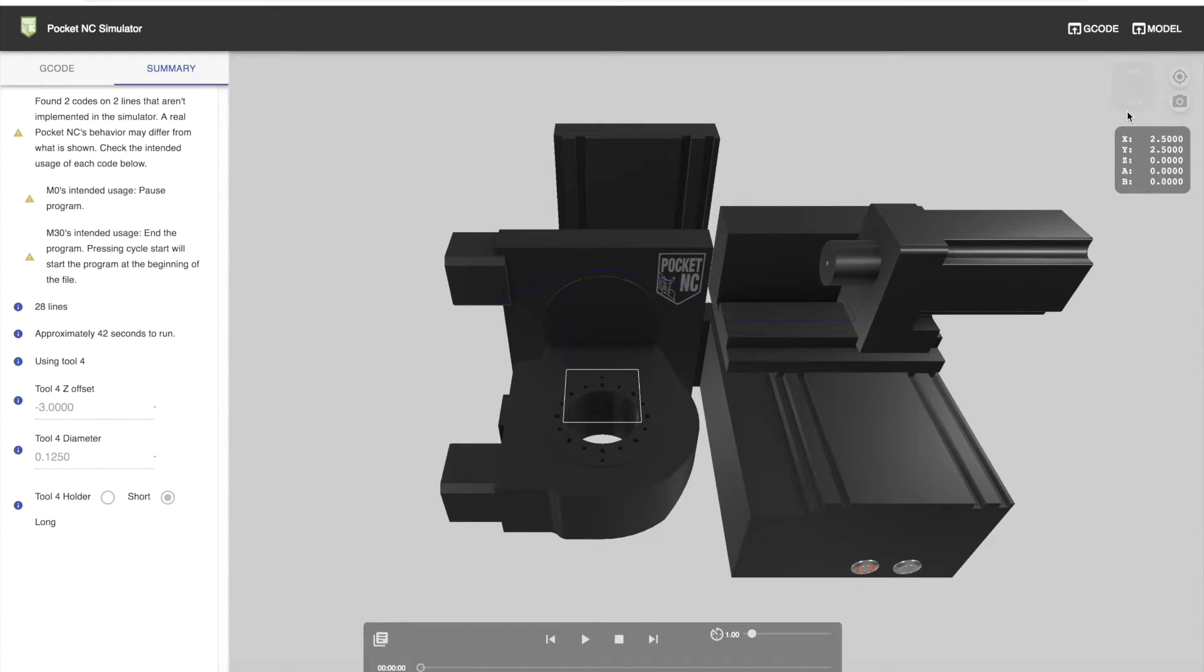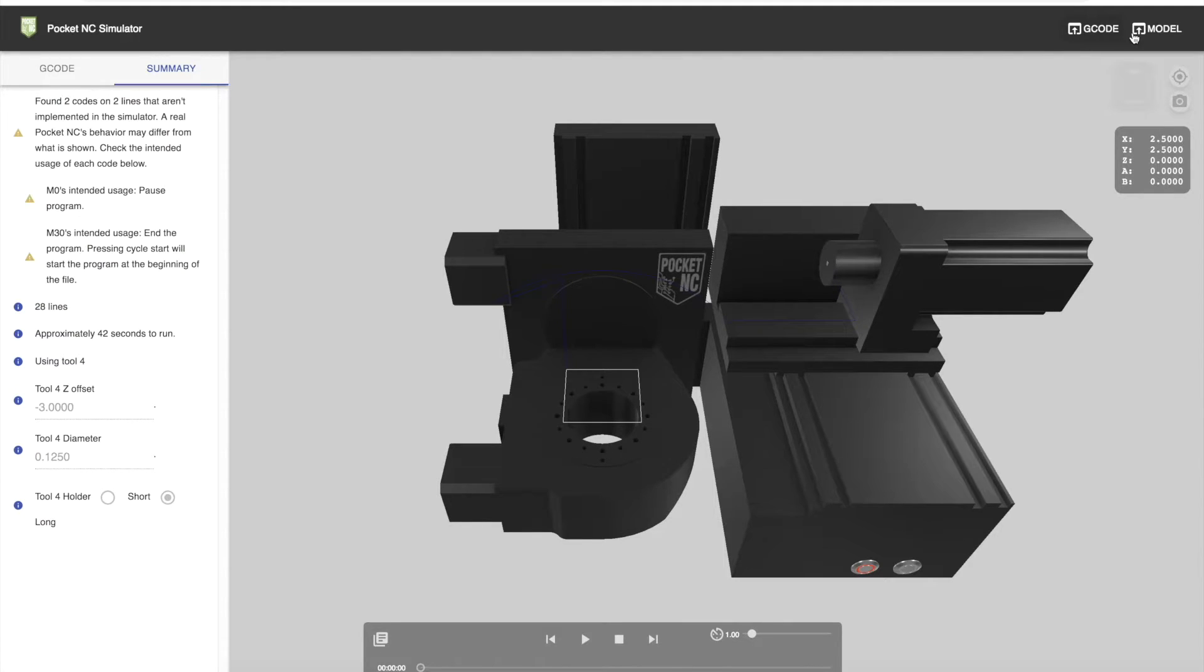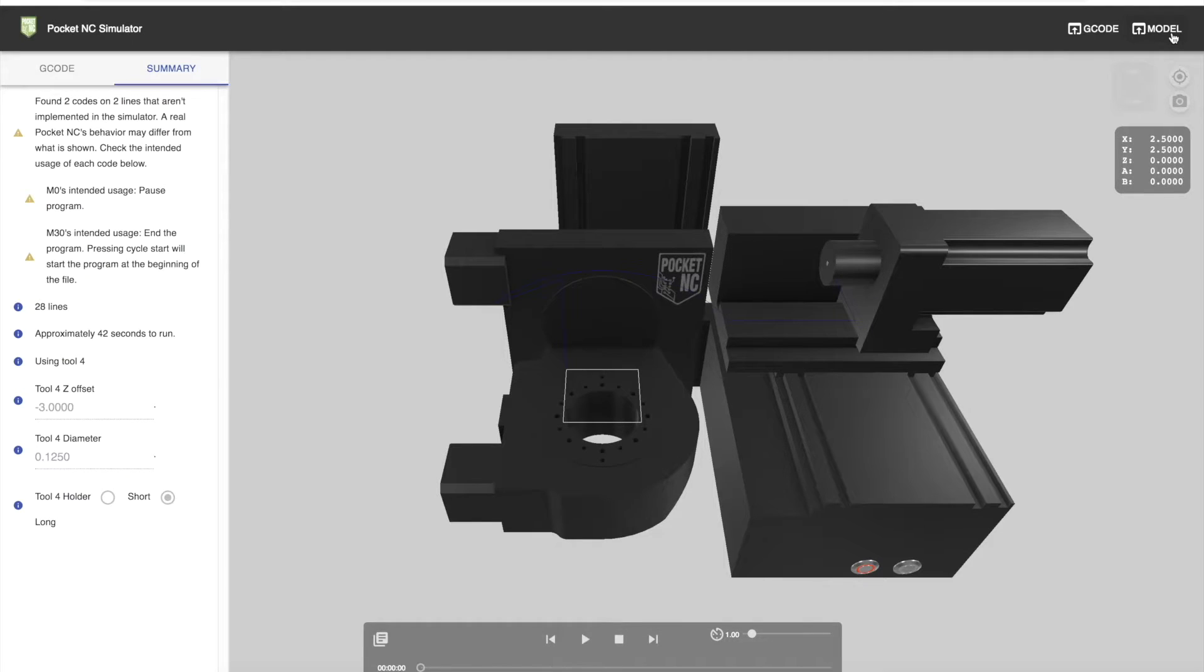Above the views are two upload buttons for a G-code and a model upload. So we'll go ahead and upload some G-code.